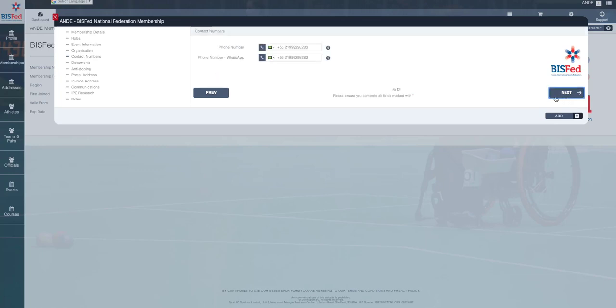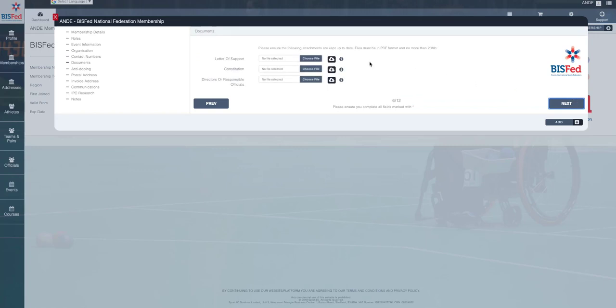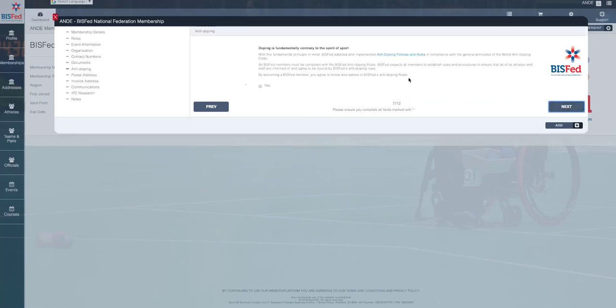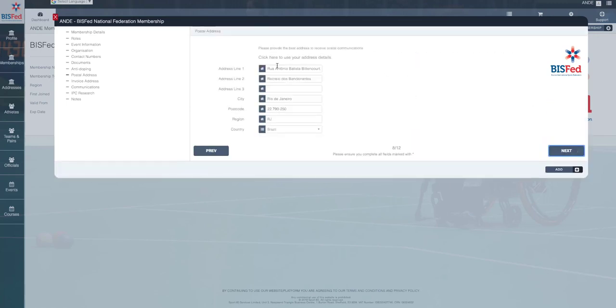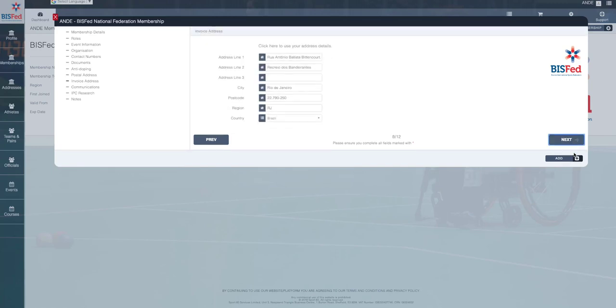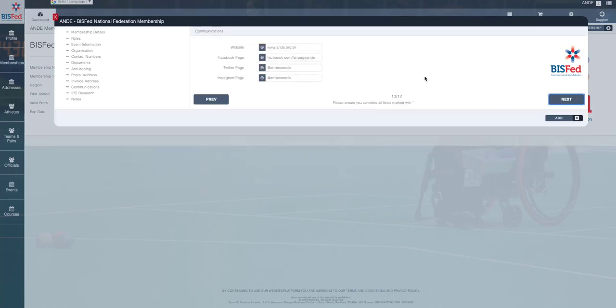As we go through this form here, just check the telephone numbers, WhatsApp numbers are all accurate. Keep going through. This is a new section, so this is all to do with anti-doping, so you'll need to read and agree to the new policies and rules. You can do that just by checking this box. Check that the address is accurate for both the postal and invoice address. Check that all your comms and social media settings are updated.